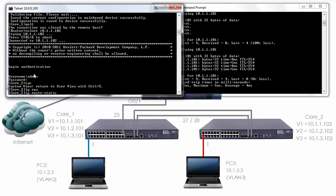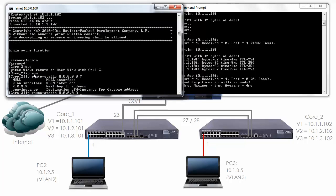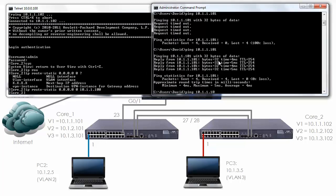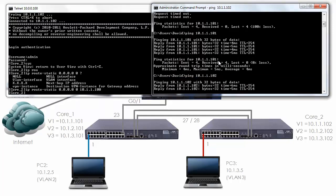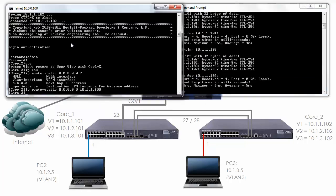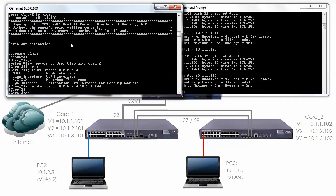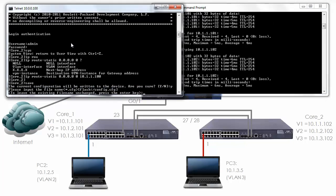I'm back on the router. Let's Telnet to switch 2 and configure the static route: 'ip route static 0.0.0.0 0' — you don't have to put the four zeros in — and I'm going to set the default gateway to the router. Can the PC ping Core 2? And as you can see it can. So I'll save the configuration on Core 2.